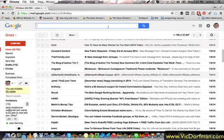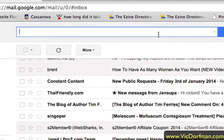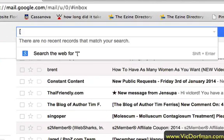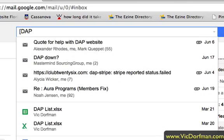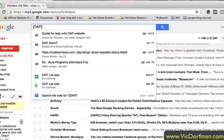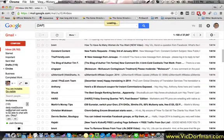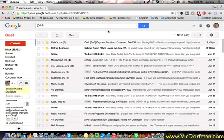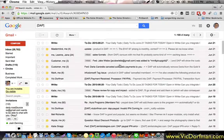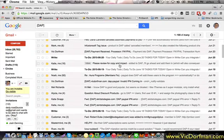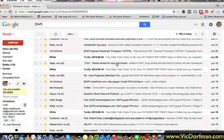What we're going to do is go into your Gmail account and search for open bracket, DAP, close bracket — and this will bring up all of the DAP notifications that you have received.